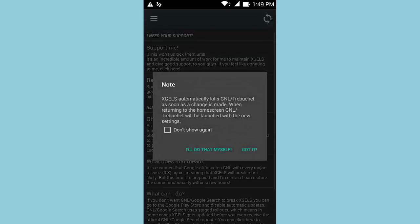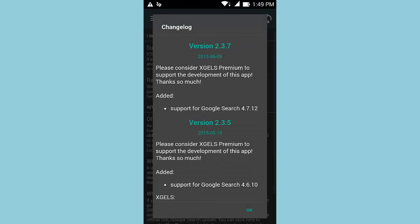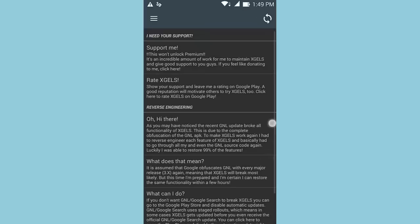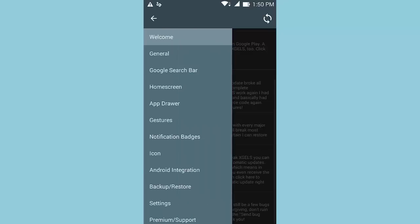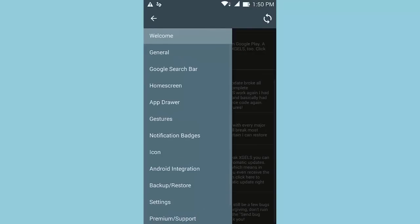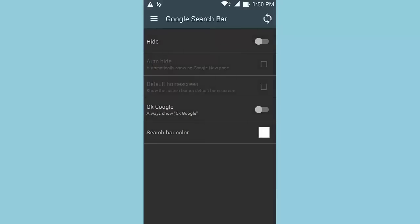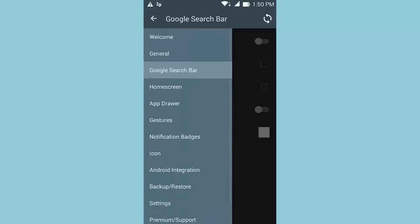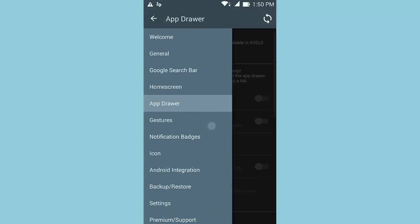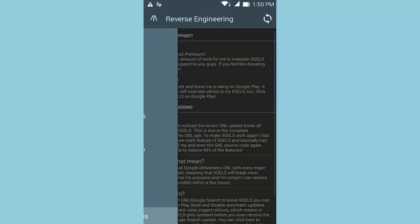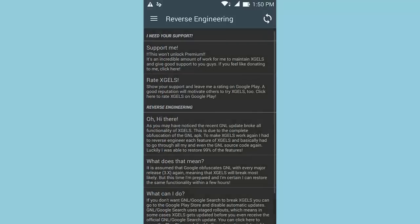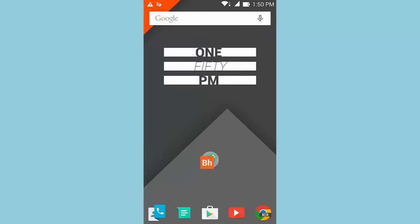The last application is Xposed GNL Settings. GNL stands for Google Now Launcher, and this application allows you to customize the Google Now Launcher in ways it wasn't originally designed for. Swiping from the left gives you several options such as general, Google search bar, app drawer, gestures, and much more. This application allows you to tweak every single property of the Google Now Launcher — similar to Nova Launcher — so you can get that cool Google Now experience while fulfilling all your customization needs.